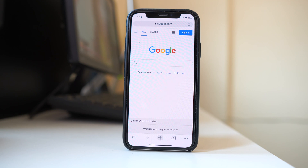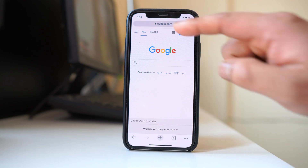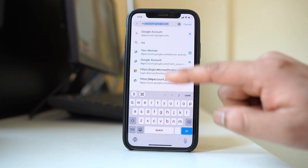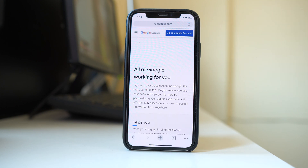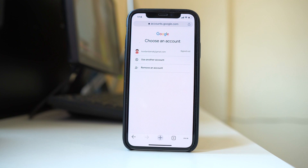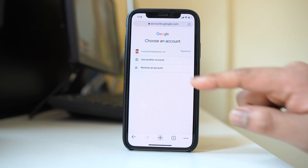Now, if you want to remove a Google account remotely from a device you don't have physical access to, you can use a website. Go to myaccounts.google.com and then go to Google Account. You need to use the Google account that you want to remove from the remote device — select it, or choose 'Use another account' to enter a different address.